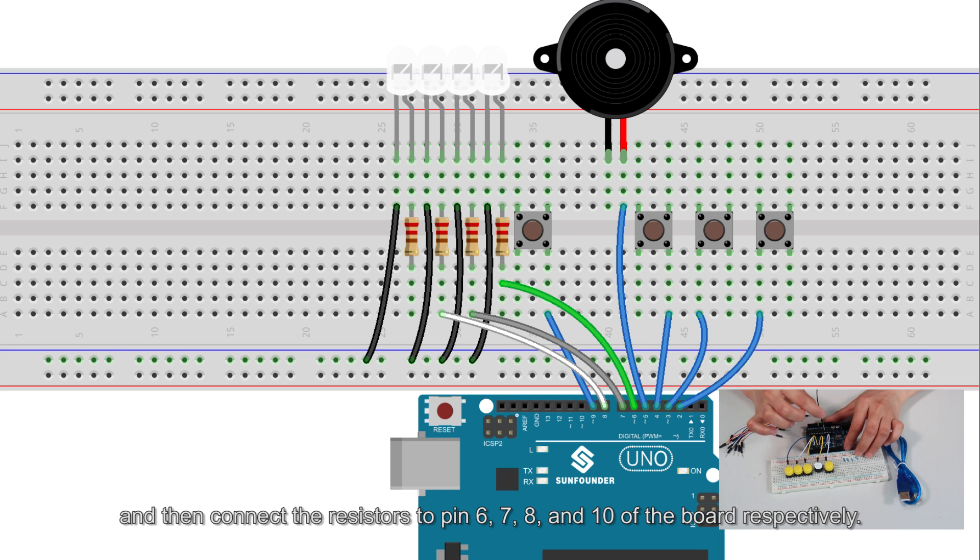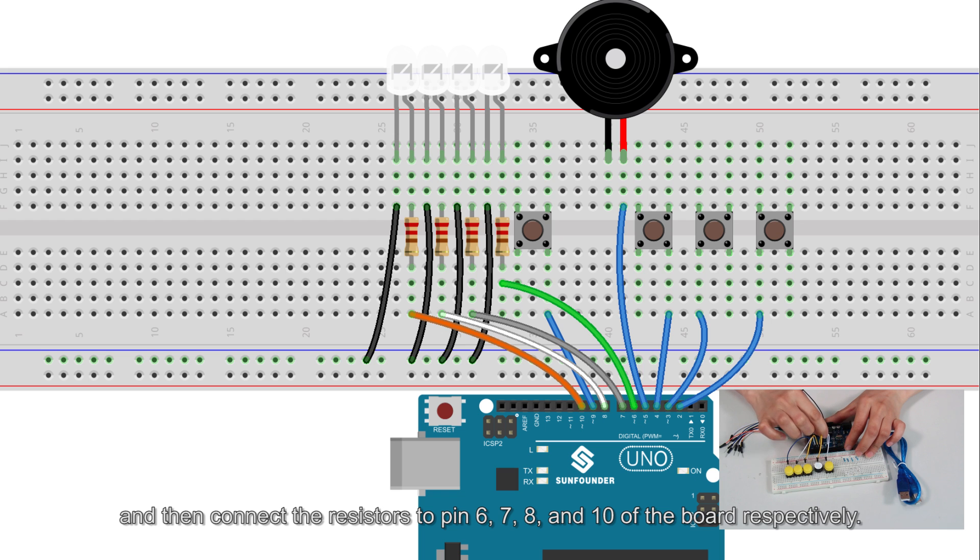And then connect the resistors to pin 6, 7, 8, and 10 of the board respectively.